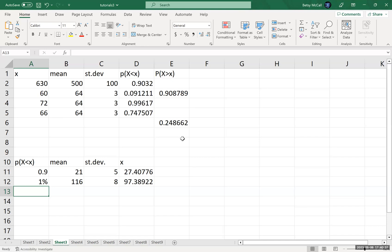This is how we calculate probabilities for the normal distribution in Excel or calculating observation values using the normal distribution in Excel.